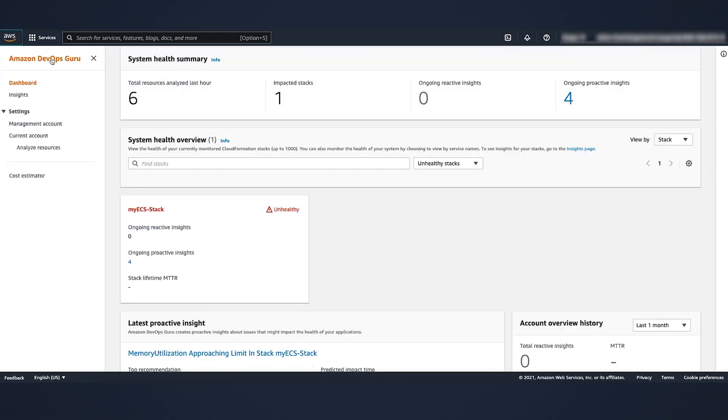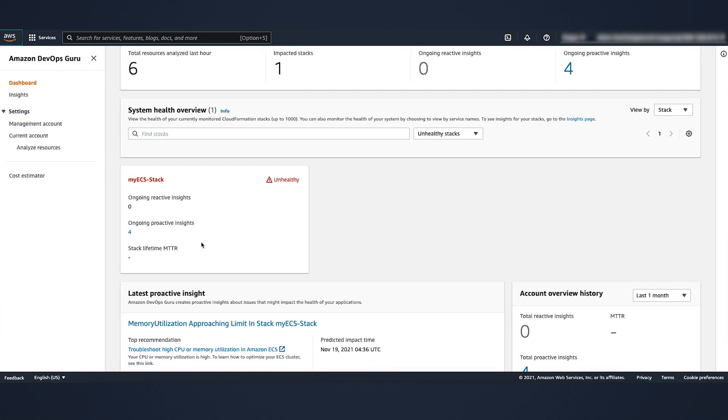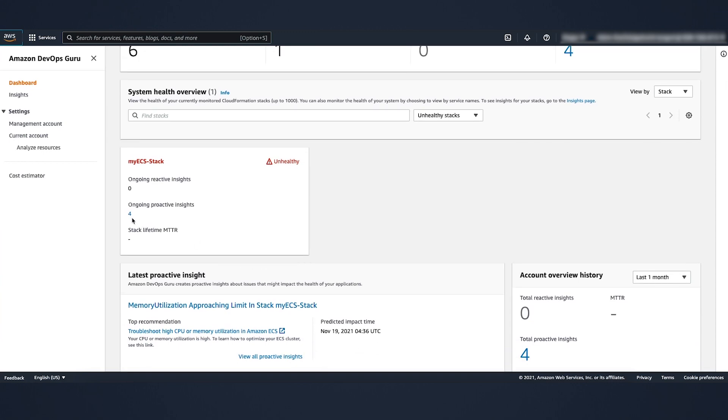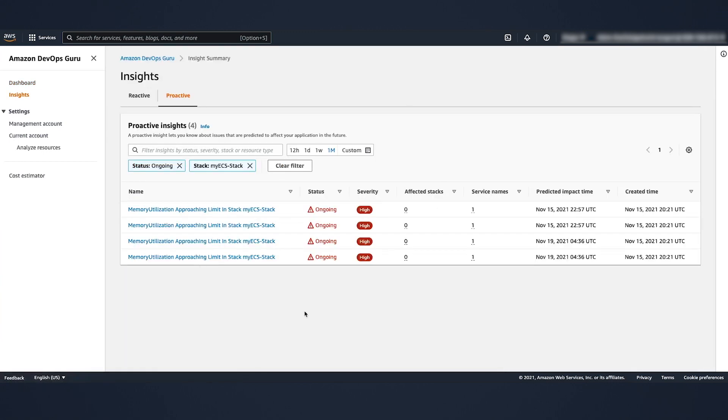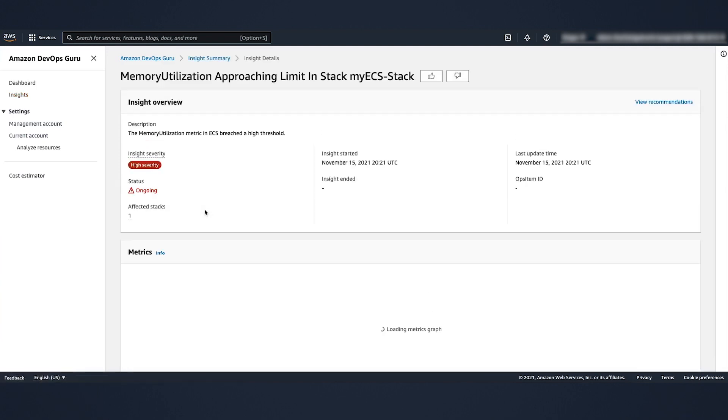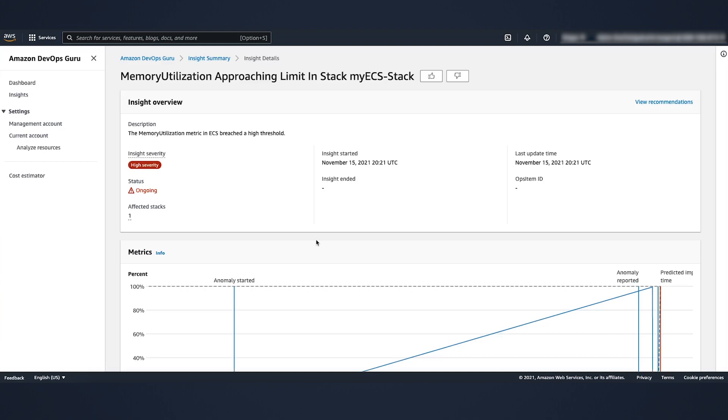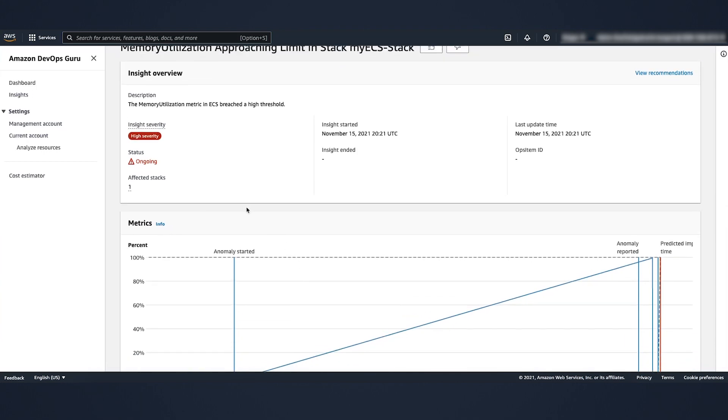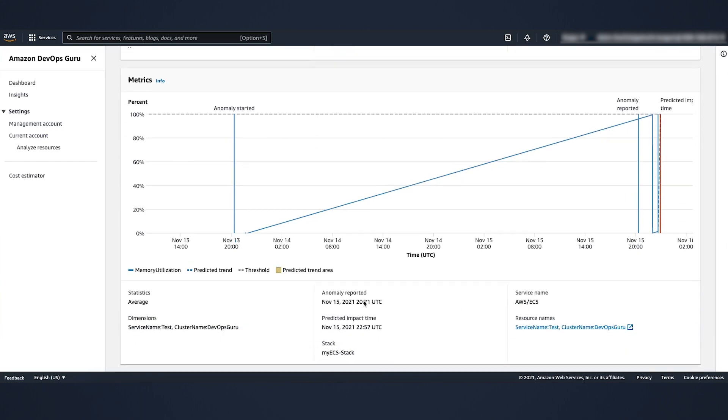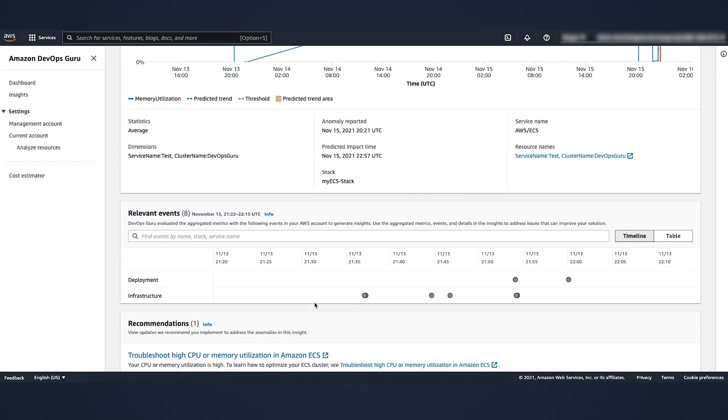As you can see, it determined the stack unhealthy. These are full proactive insights. Let's click on it. It keeps saying that the ECS stack has a memory utilization issue with the timestamp. It also gives the severity. If you want, you can drill down even more and look at what time frame the anomaly has been reported from. We can see the time specific details and taking it a step further, we can find out how to address the issue.